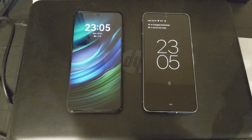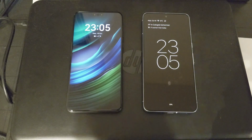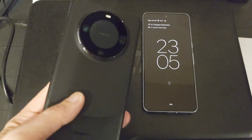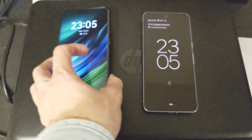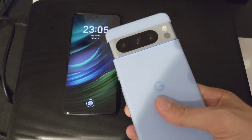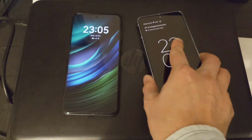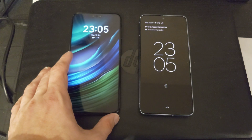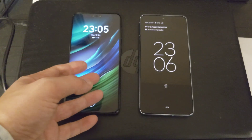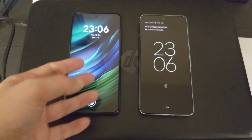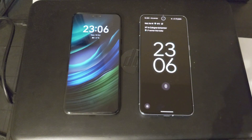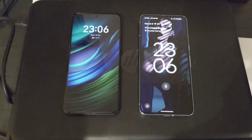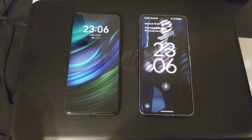Welcome to this video. We want to do a short comparison between the Huawei Mate 60 Pro and the Google Pixel 8 Pro. Both feature a unique processor — the Kirin 9000s on the Huawei and the Tensor G3 on the Pixel — and both are not Qualcomm chips.